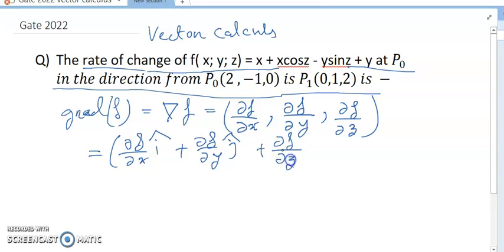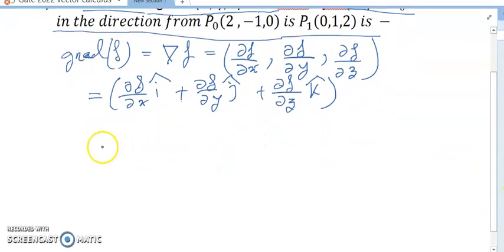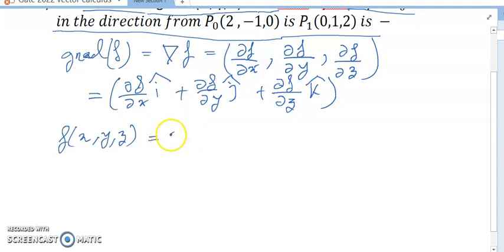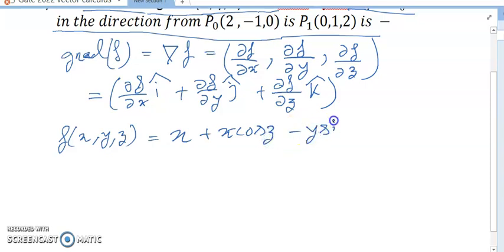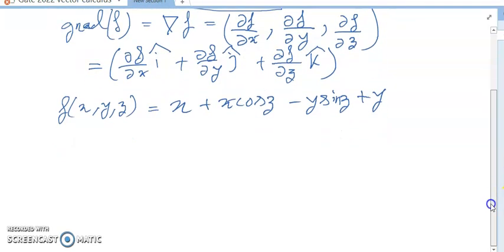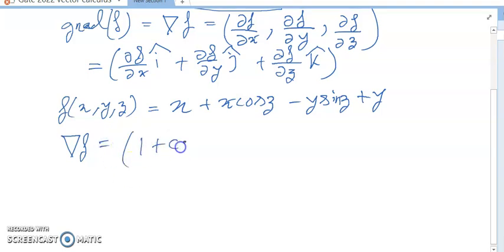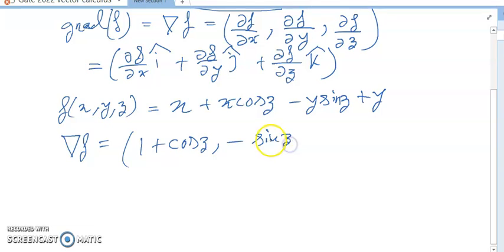Now the value of f(x, y, z) equals x + x·cos(z) - y·sin(z) + y. So del f equals (1 + cos(z), -sin(z) + 1, -x·sin(z) - y·cos(z)).